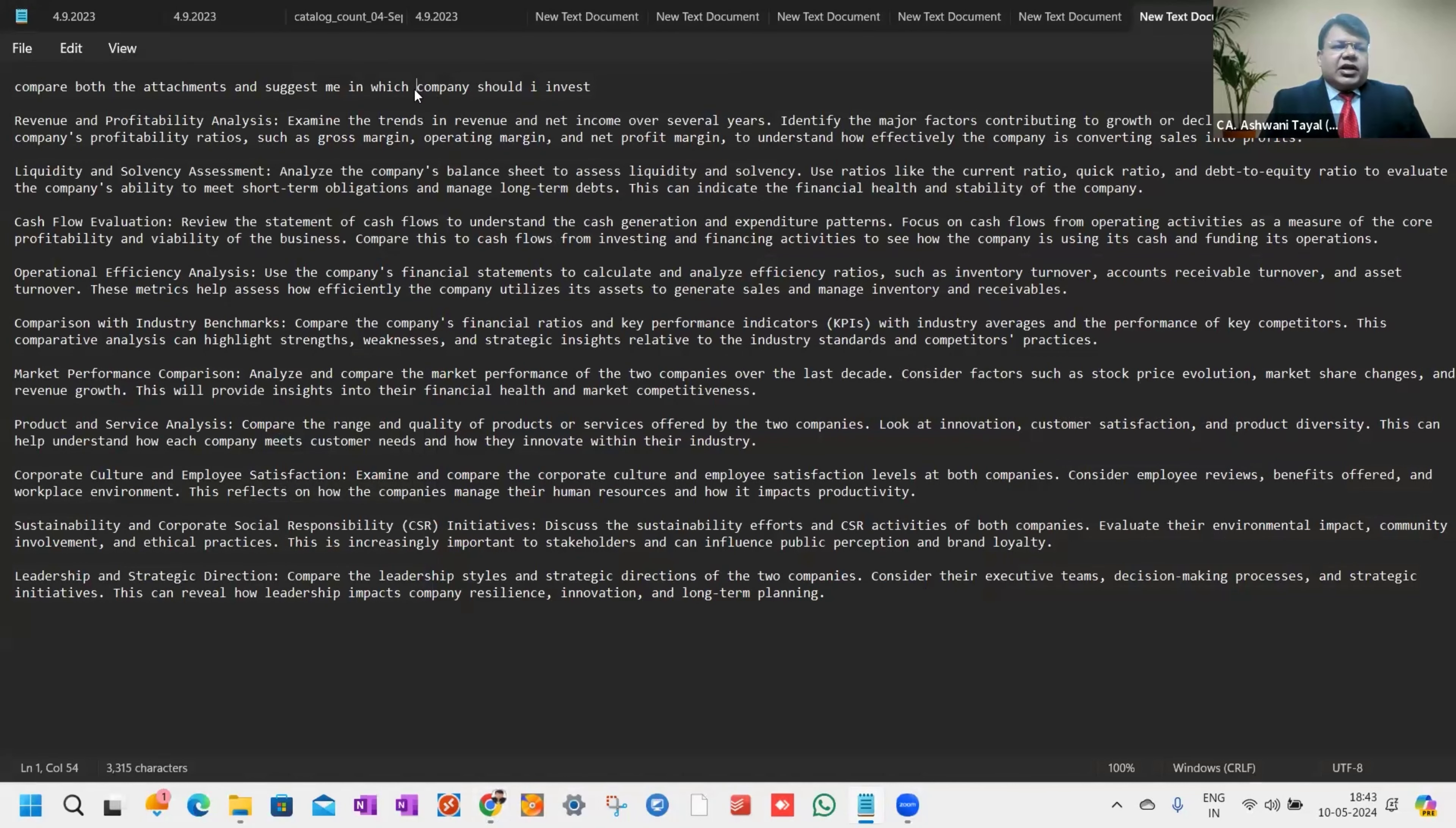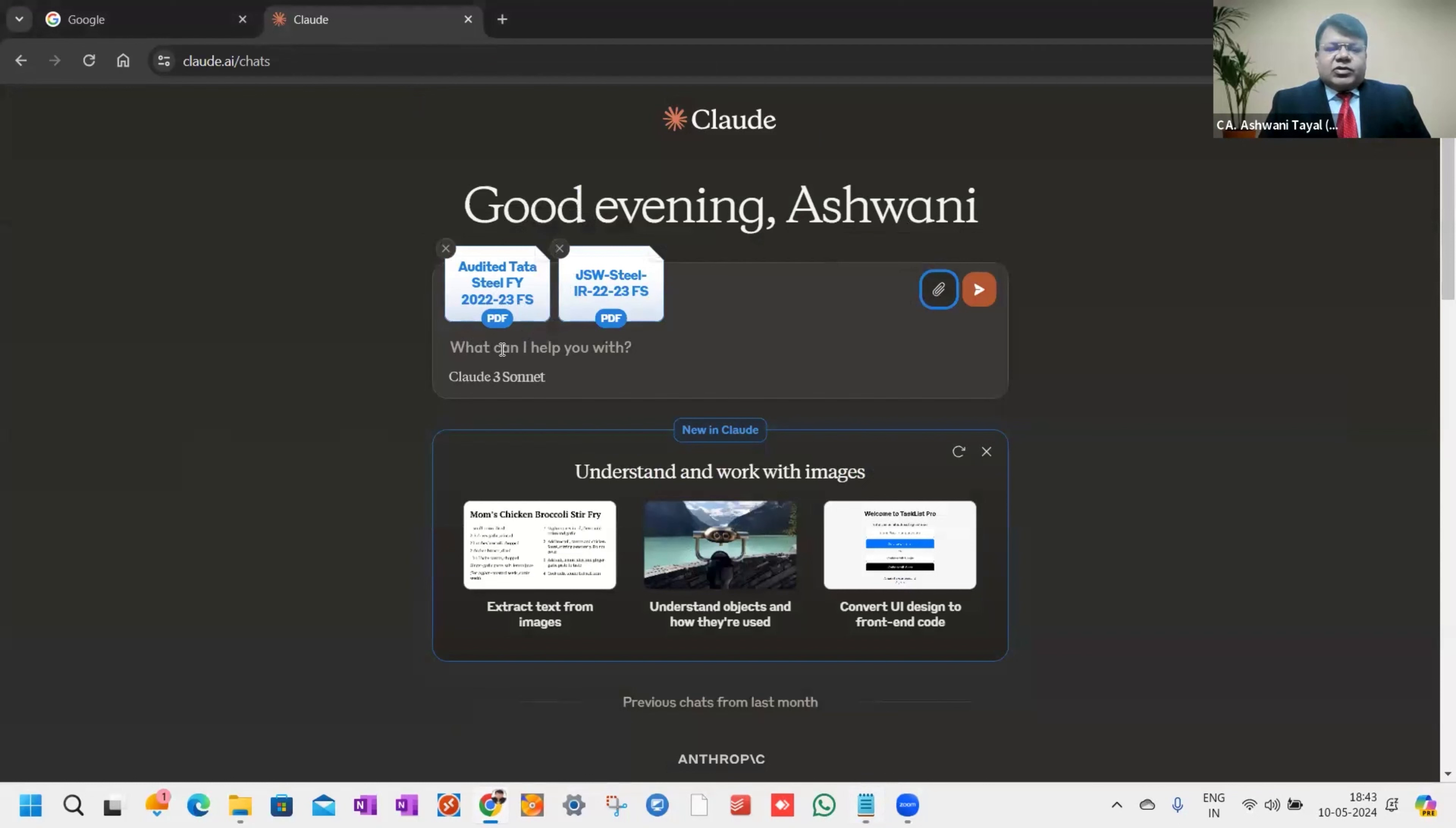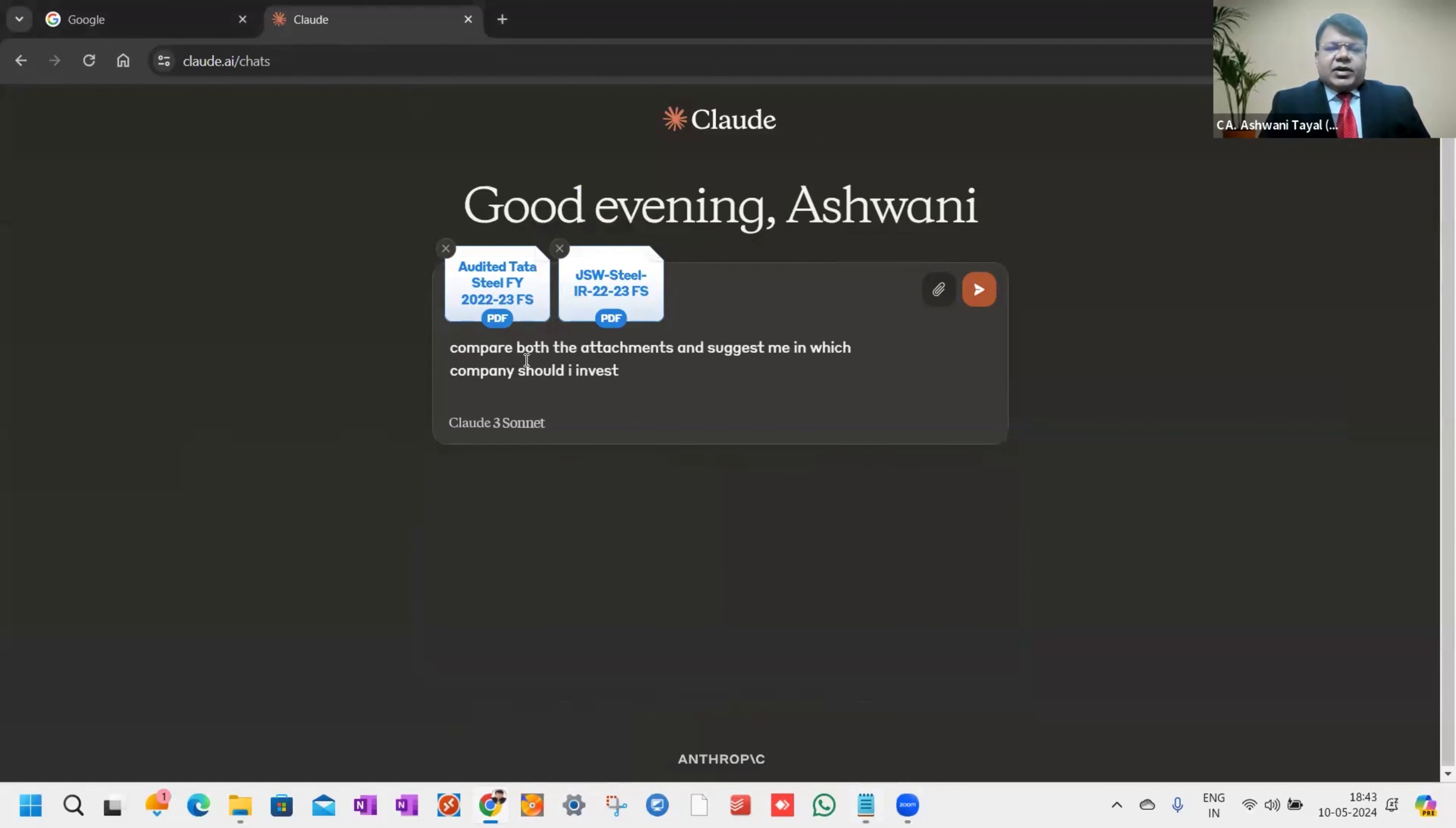Now coming directly to the point, after uploading and attaching both balance sheets, I simply give a command: compare both the attachments and suggest to me in which company should I invest.